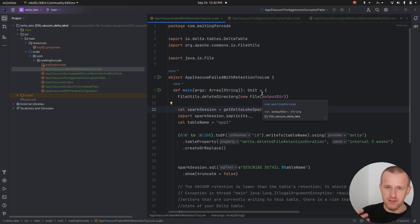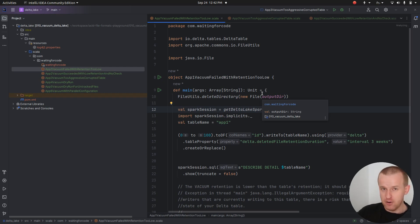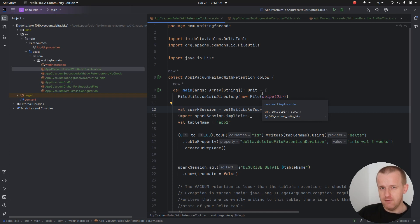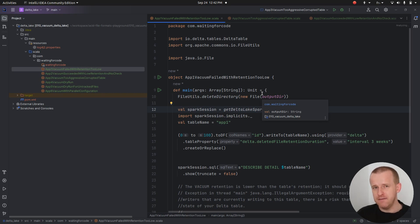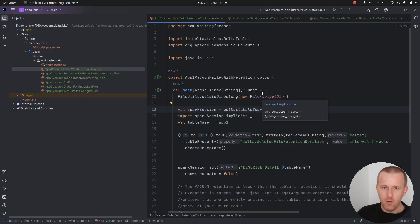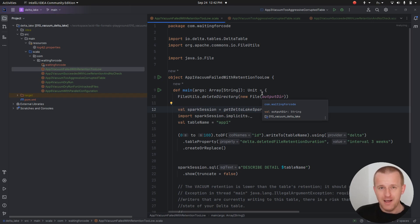Remember, each delete operation and each update will invalidate previous files and create new ones with the valid data for the current version of the table. If you have configured a retention period and you don't use the vacuum, your storage space will indefinitely grow. That's the reason why the vacuum is there.